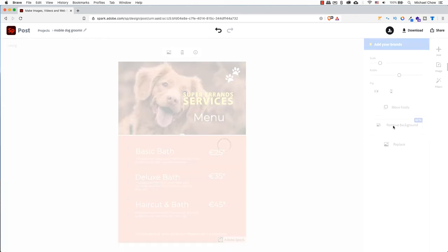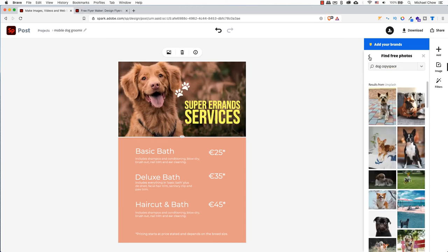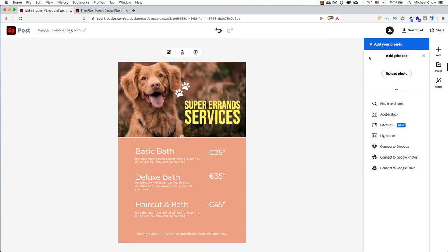The next option is pretty cool because Adobe Spark will allow you to move the background. Depending on the image itself, some will be better than others. So in this case, the scenery behind the dog is gone. And if you want to replace the photo with a different picture, you can use copyright free images, Pixabay or Unsplash.